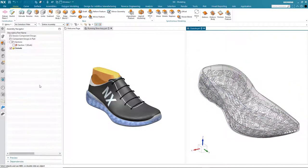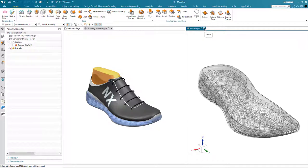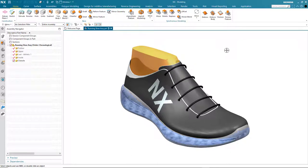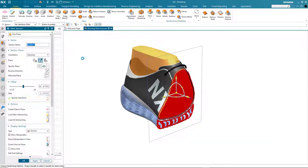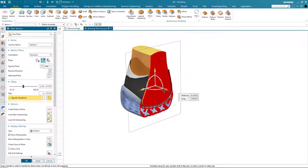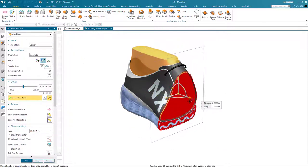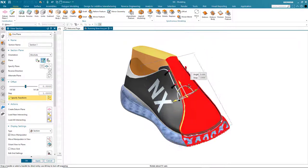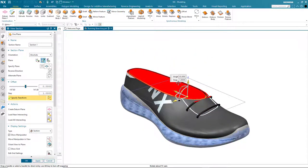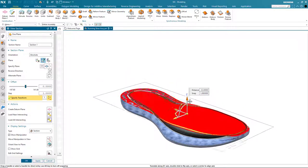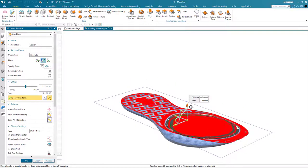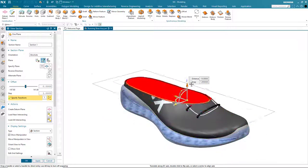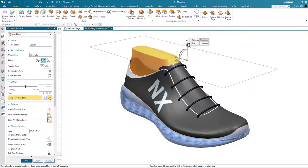So that's an overview of the new implicit modeling capabilities in the latest release of NX where you can create equation-driven structures and perform robust modeling operations on complex designs. When you combine this capability with convergent modeling technology you get an extremely powerful and versatile mixed modeling environment that makes these design tasks easy. I'd like to thank you for your time and attention.